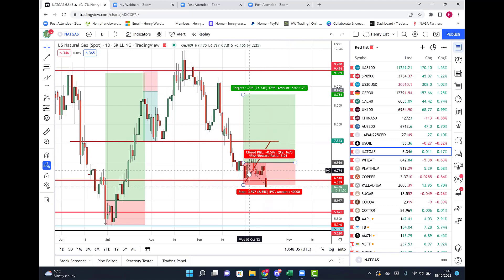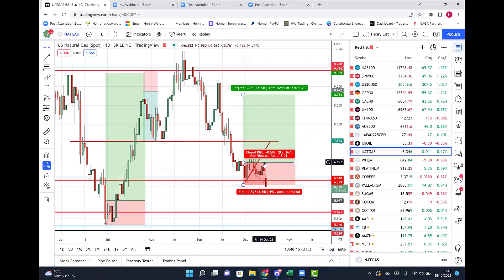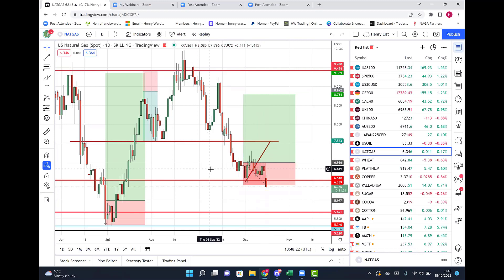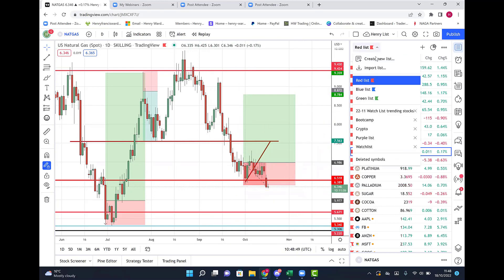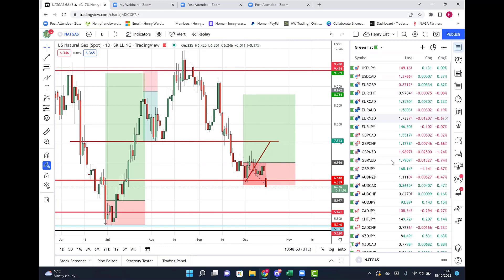On natural gas, we eventually got stopped out. I said on numerous occasions in last week's webinars that if this got back to break even I would be closing this trade. The buyers were failing to jump in, the sellers were taking over, and the market was quite negative. If you were still in this trade and hadn't closed it, I'm a little disappointed — you should have jumped out.